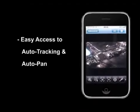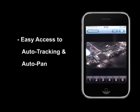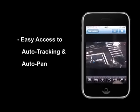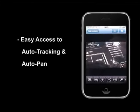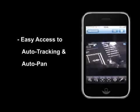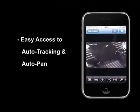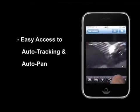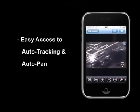You can activate the auto-tracking function with just a tap on the button, and tap again to deactivate. The Eagle Eye preset function gives you six presets for you to set and go to. Swipe the panel to the left and you will find the auto-pan function.